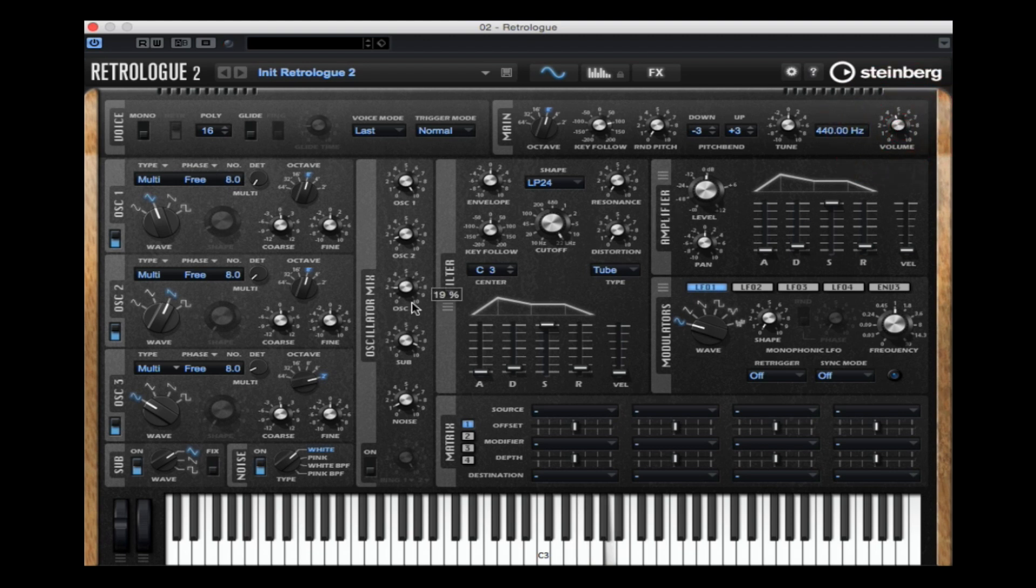For now I'm just blending in this noise sound and I'm going through and trying different types of noise in the mix with my oscillators.